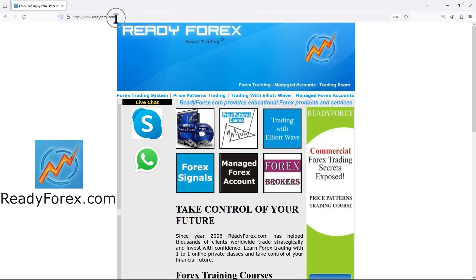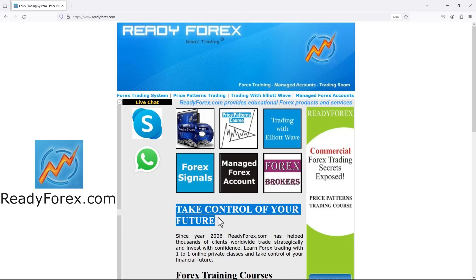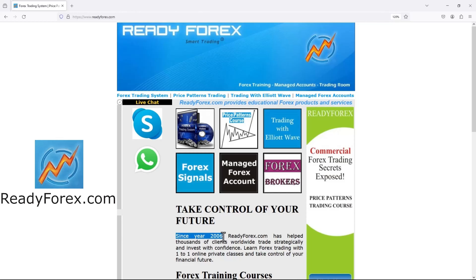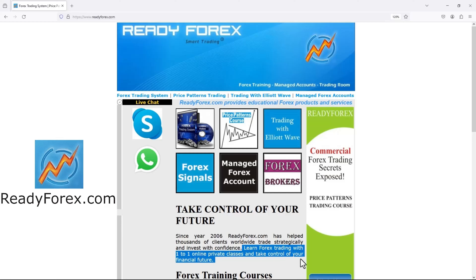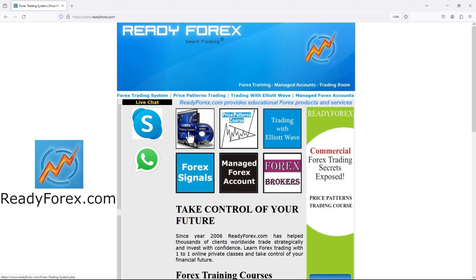My website is readyforex.com — take control of your future. Since 2006, readyforex.com has helped thousands of clients worldwide trade strategically and invest with confidence. Learn forex trading with one-to-one online private classes and take control of your financial future. I teach different forex trading courses available online. I also provide daily forex trading signals with entry, stop loss, and take profit levels, along with trade updates during the trade.